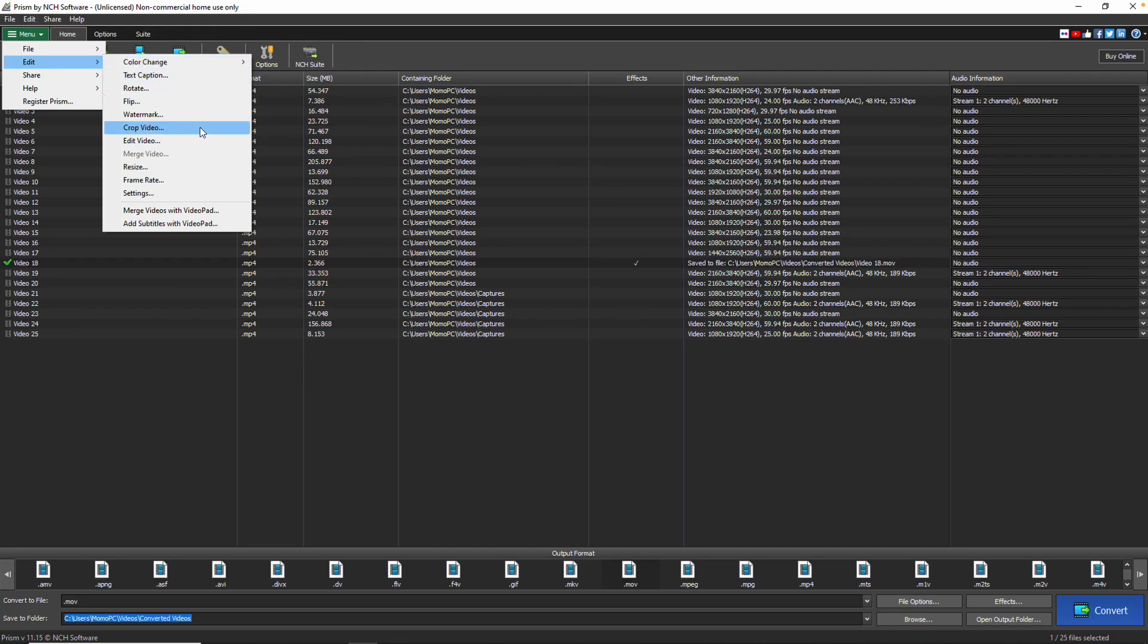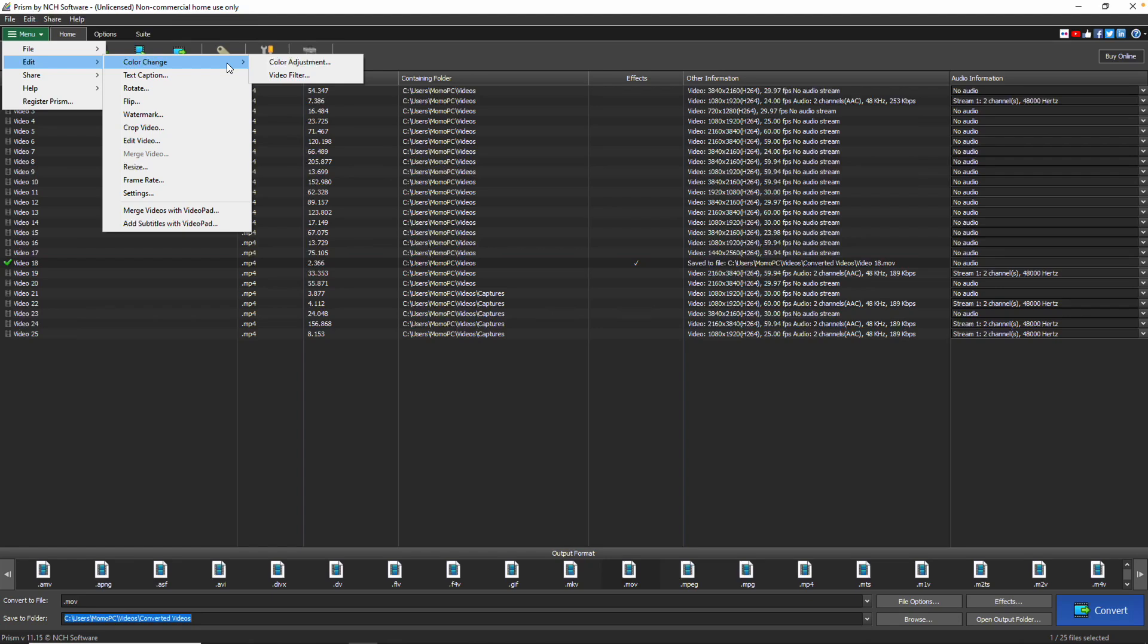Add text captions to your videos with the text captions option, and use the color change option to add filters and adjust color.